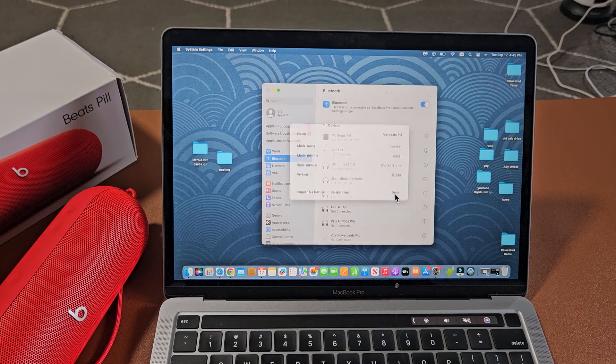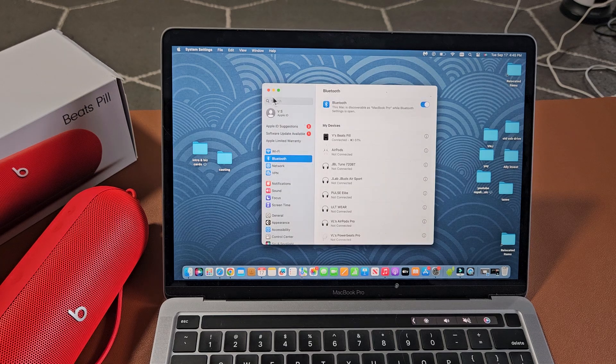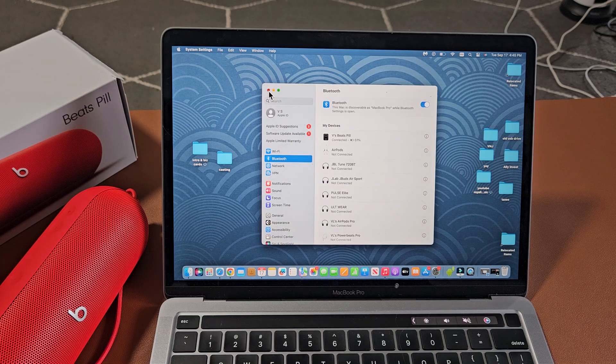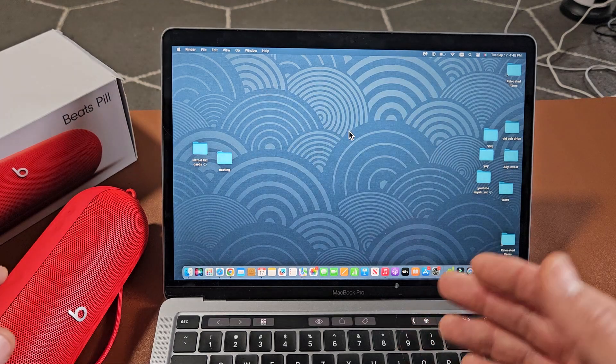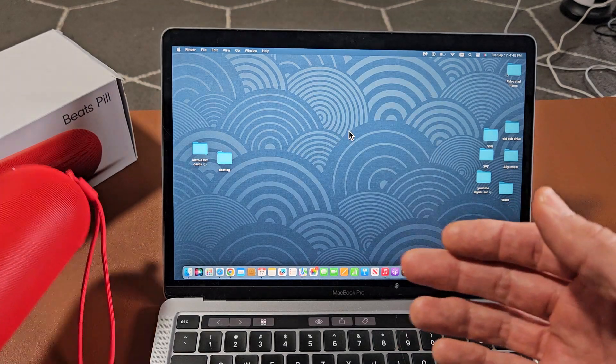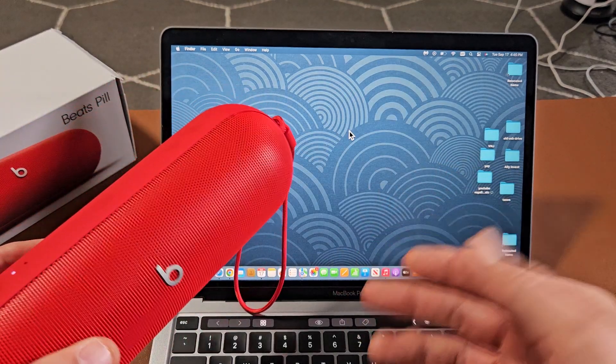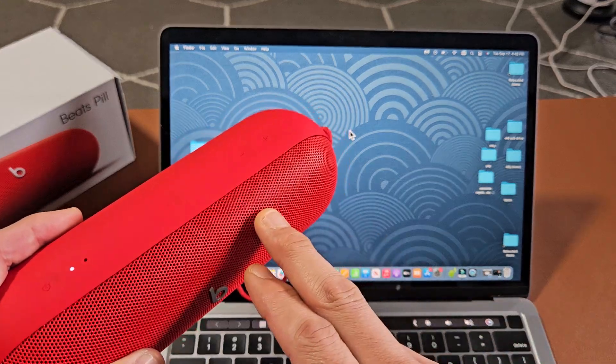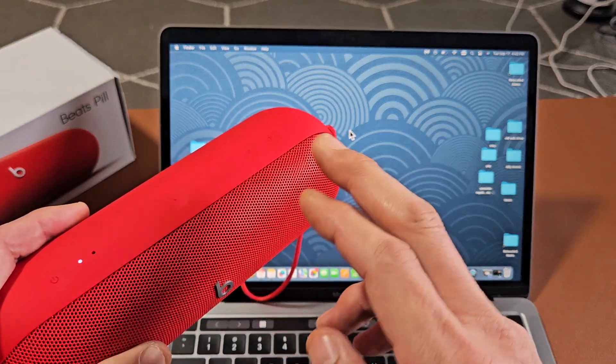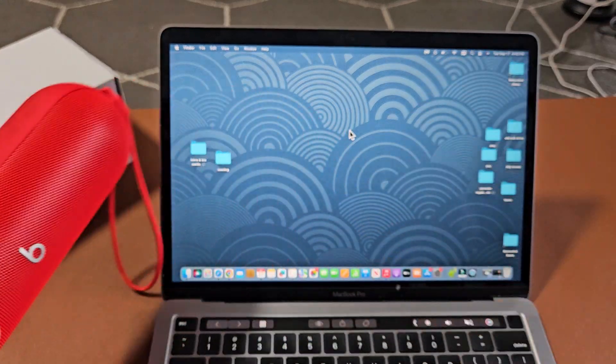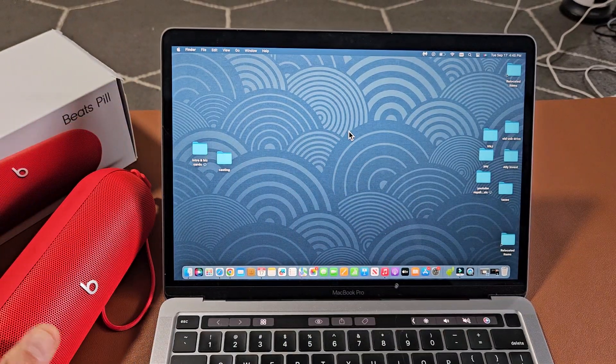And there you go. We're connected to this MacBook here. Now if you had issues connecting or pairing problems you can always factory reset these. If you need to do that, look in the link below in the description area.